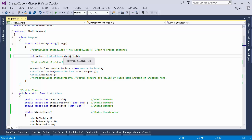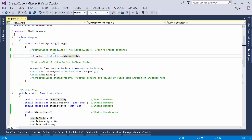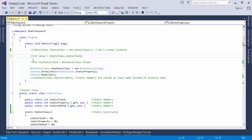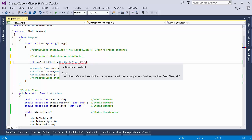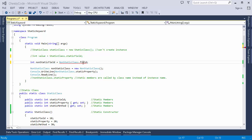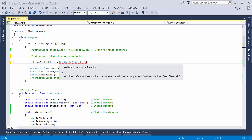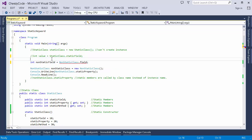To access any static member, specify the class name followed by the member name. This way of accessing is only valid for static members. If I try to access an instance member — a non-static field — the compiler throws an error: 'object reference is required for the non-static field, method, or property.' To access that field, I have to create an instance of the non-static class.